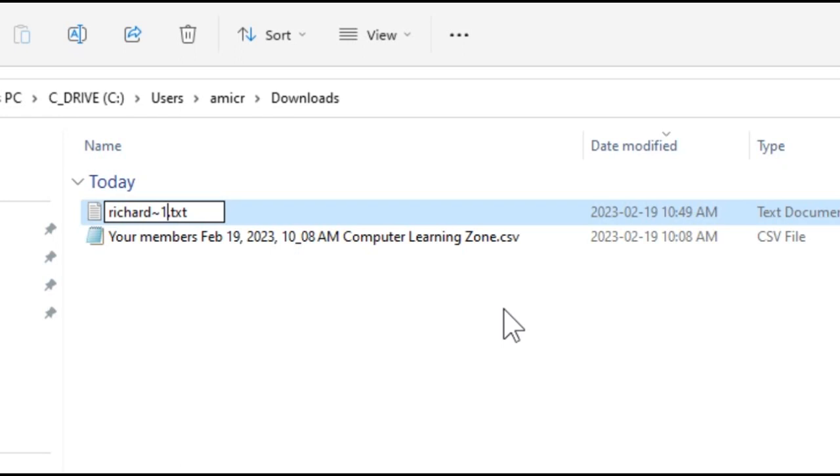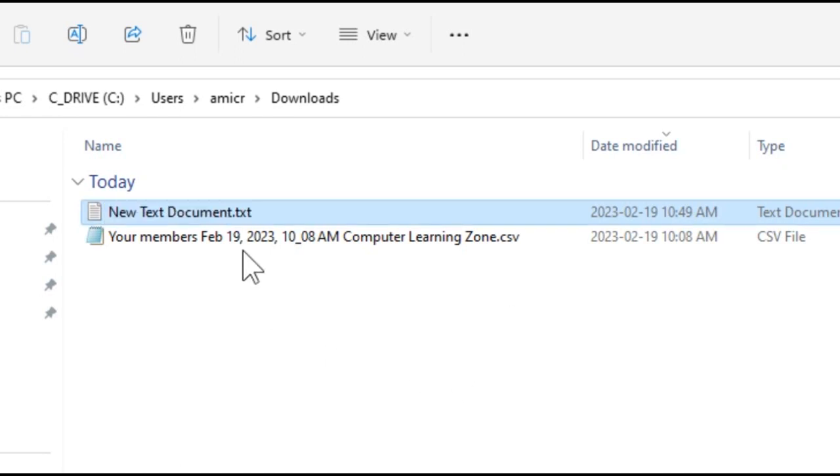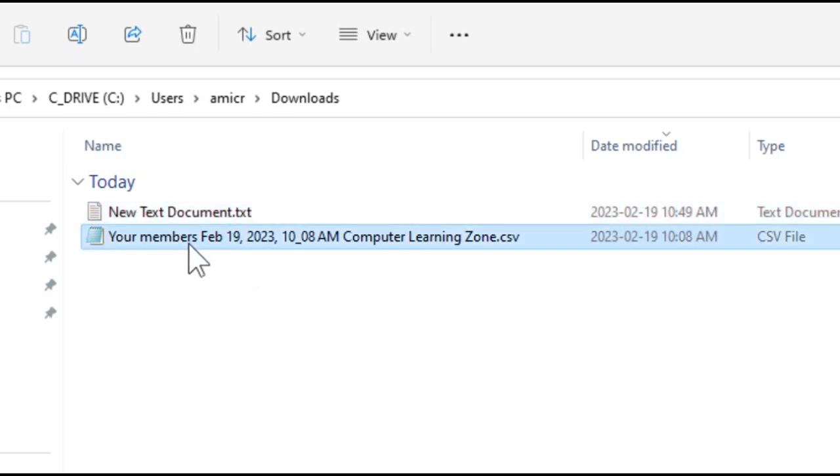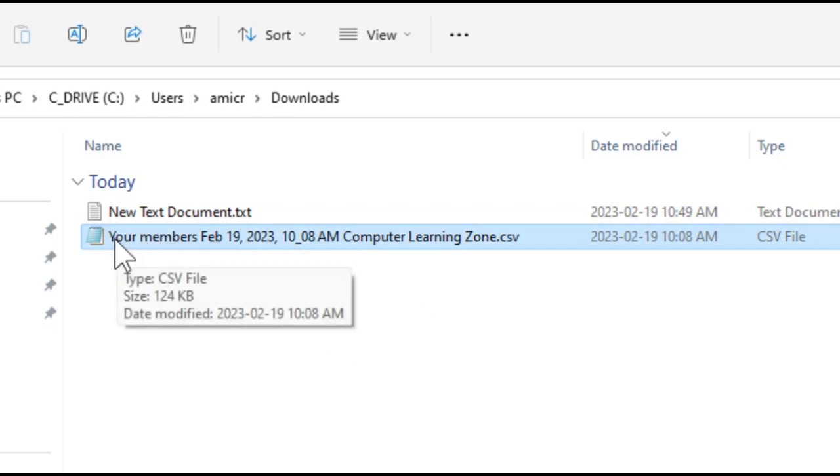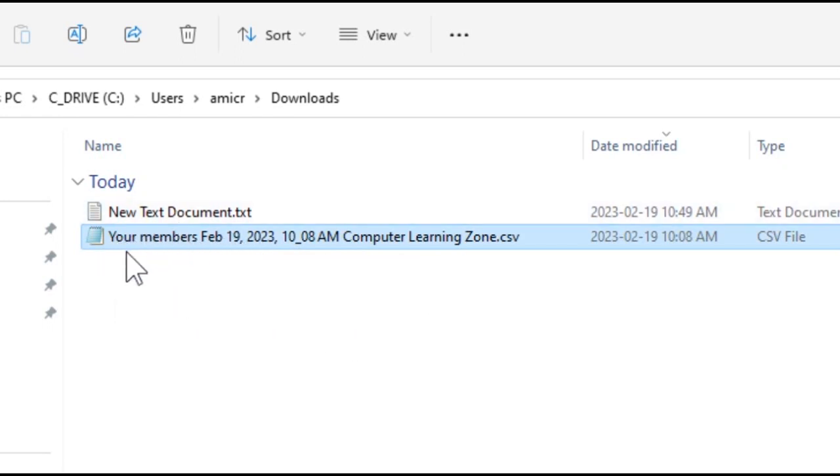So underneath, even today with Windows 11, underneath the operating system every file name still looks like that, and you can still work with that. So what we have to do is - and this assumes you've only got one of these download files in this folder. If you got multiple files, this ain't gonna work.